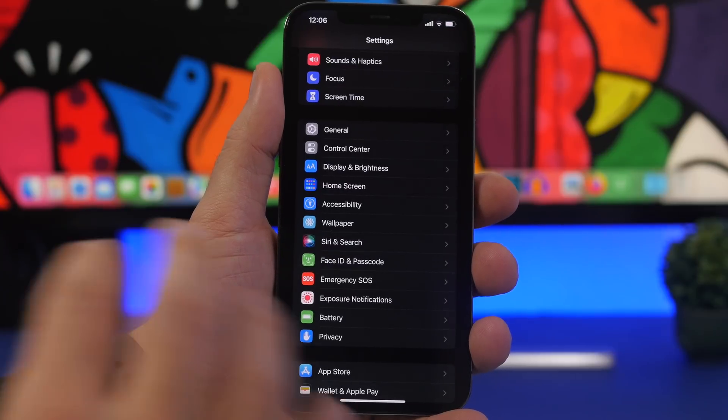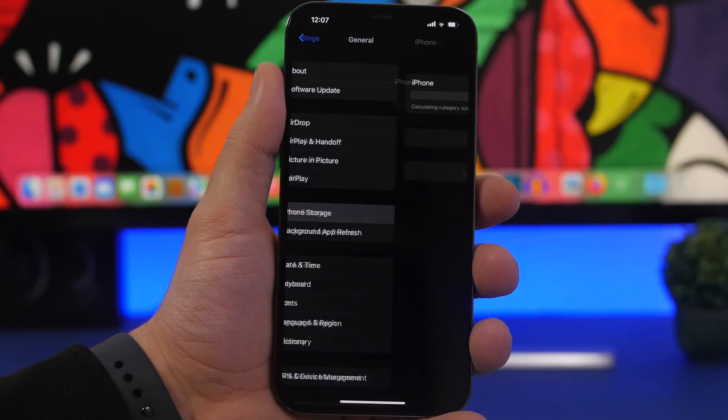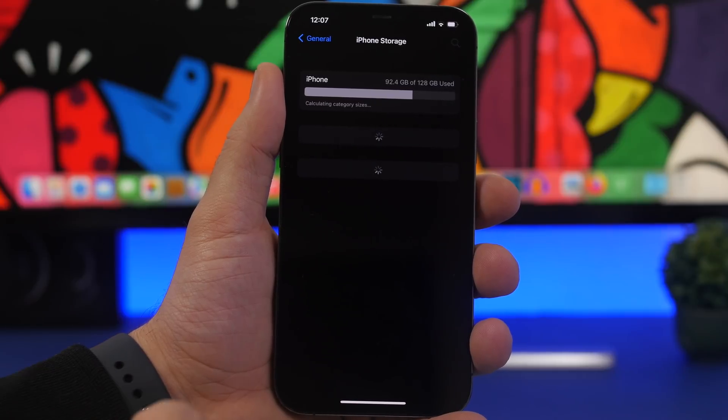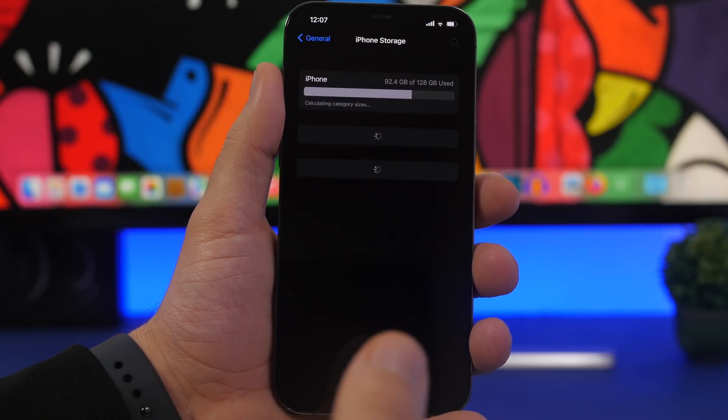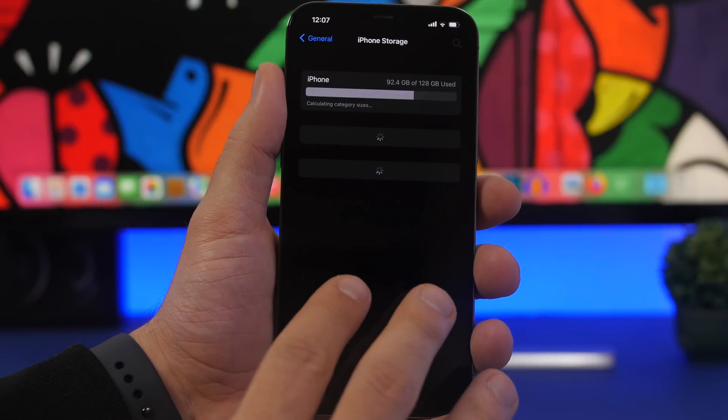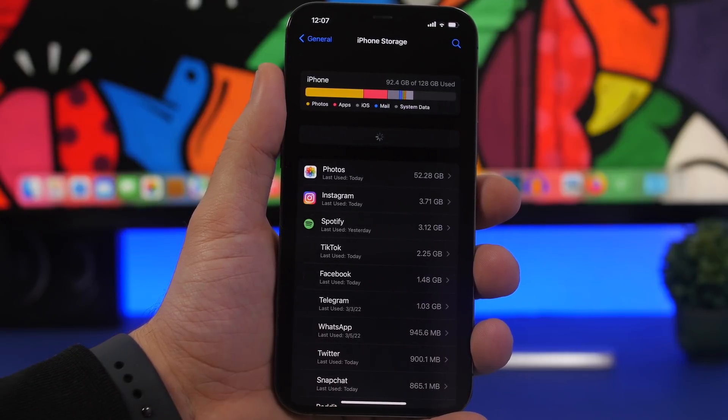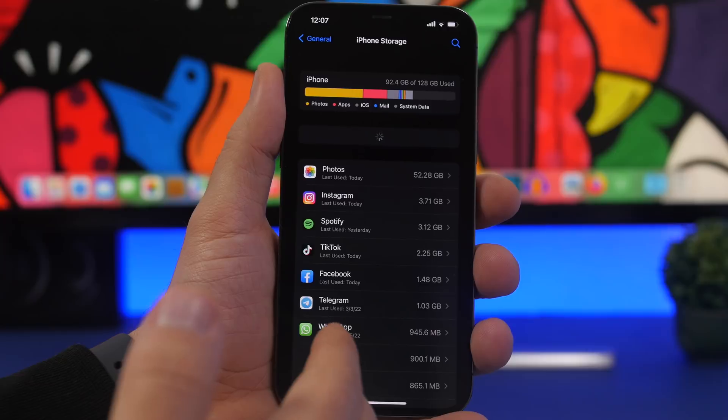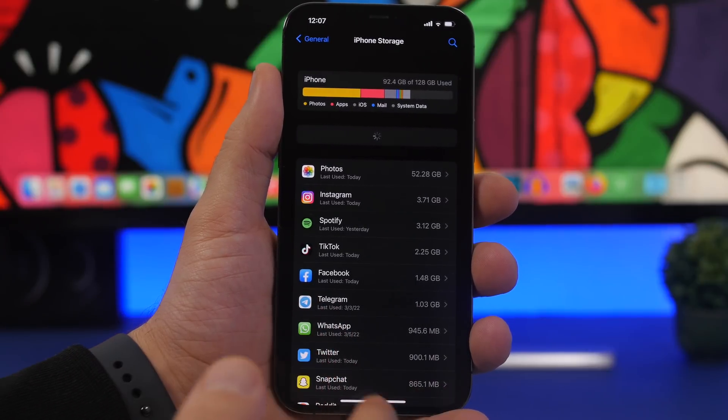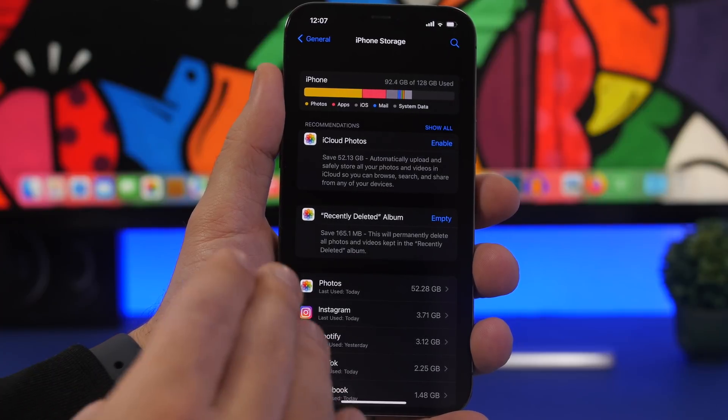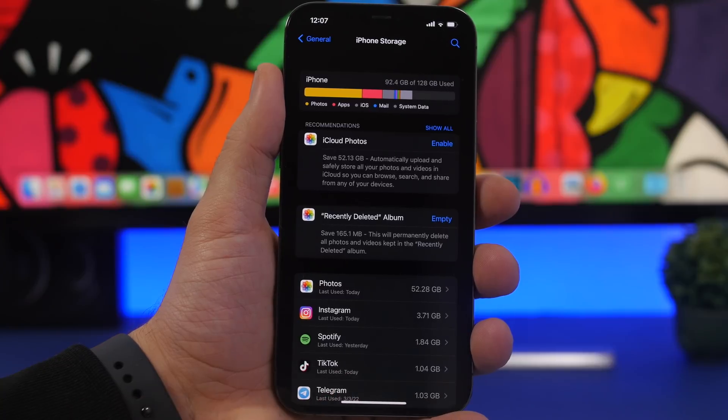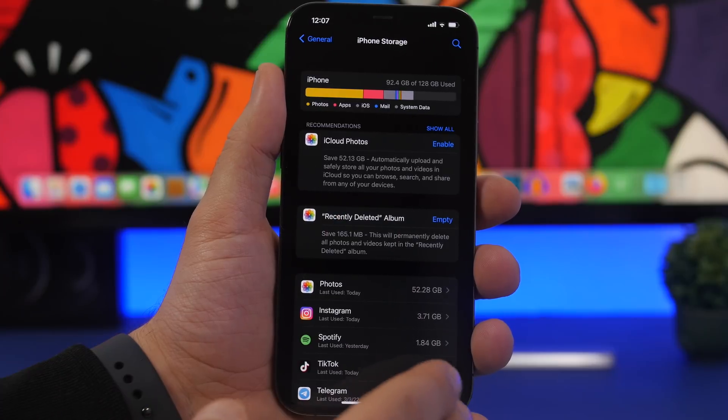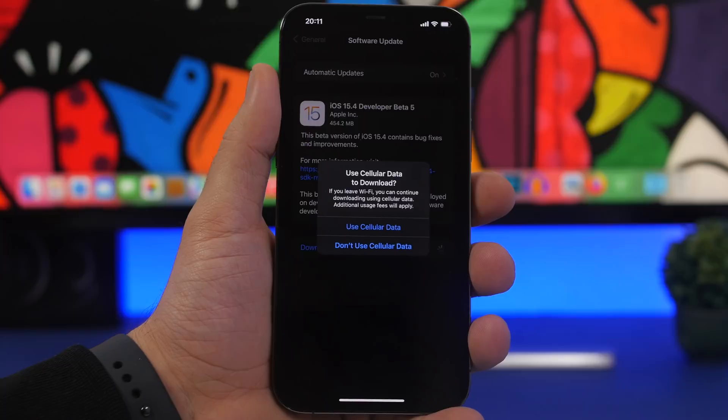And of course one of the most annoying bugs of iOS 15, the storage bug. You go to general, you go to iPhone storage. On iOS 15.4 beta 4 this was really really good and really fast, it looked like the bug had been fixed. But now with beta 5 it's actually back in my experience here on my iPhone 12 Pro Max. It's again taking a lot of time loading the storage of my iPhone. It doesn't take as much as it used to with previous versions of iOS 15, it's still kind of slow. It was way faster with iOS 15.4 beta 4. Hopefully Apple will fix this again, but it's not as bad as it was on previous versions of iOS 15, but it's worse than beta 4.